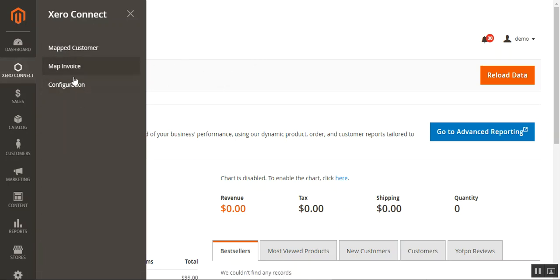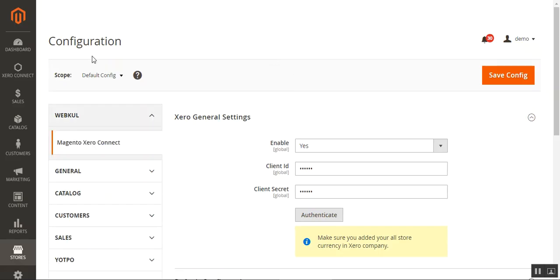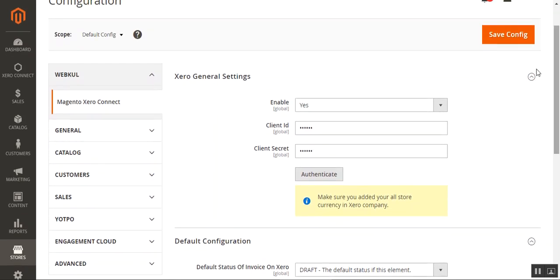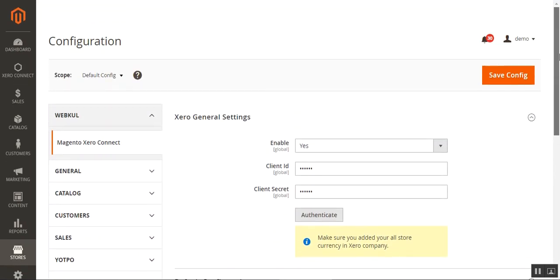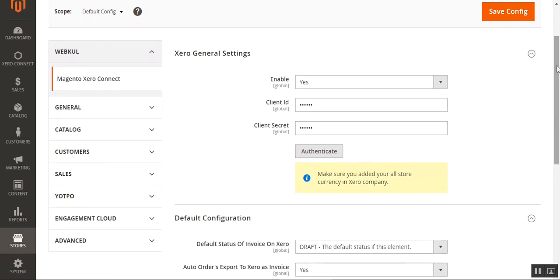Here I am at the configuration page. Under the WebCool block we have the Magento Xero Connect option. We have three different configurations to set up. The first is the Xero General Settings, where the admin can enable the plugin for use within the web store. The admin also needs to enter the client ID and client secret, which can be generated from the Xero developer account.